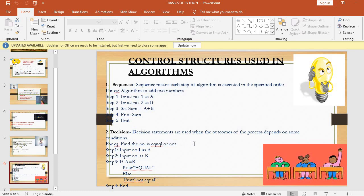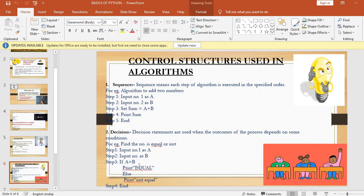The second control structure is decision. Decision statements are used when the outcome of the process depends on some condition, like true or false, or equals to or not equals to. For example, an algorithm to find whether two numbers are equal or not: step one, input number one as A; step two, input number two as B; step three, if A equals B, print 'equal', else print 'not equal'; step four, end.